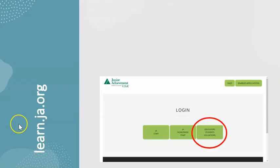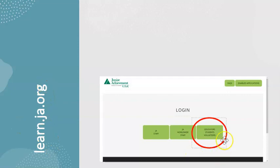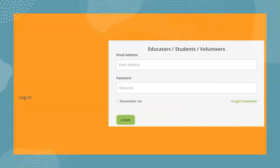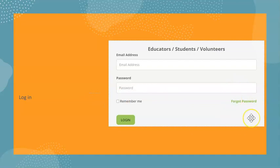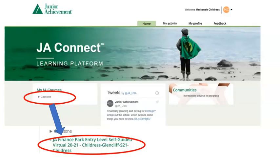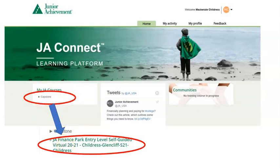You're going to log in as you do by going to learn.ja.org and clicking on the Educator Student Volunteer button, entering your school email and password. If you forgot your password, click on the button here and enter your school email for a reset link. Once you get into the dashboard, click under your courses, Capstone, and JA Finance Park.